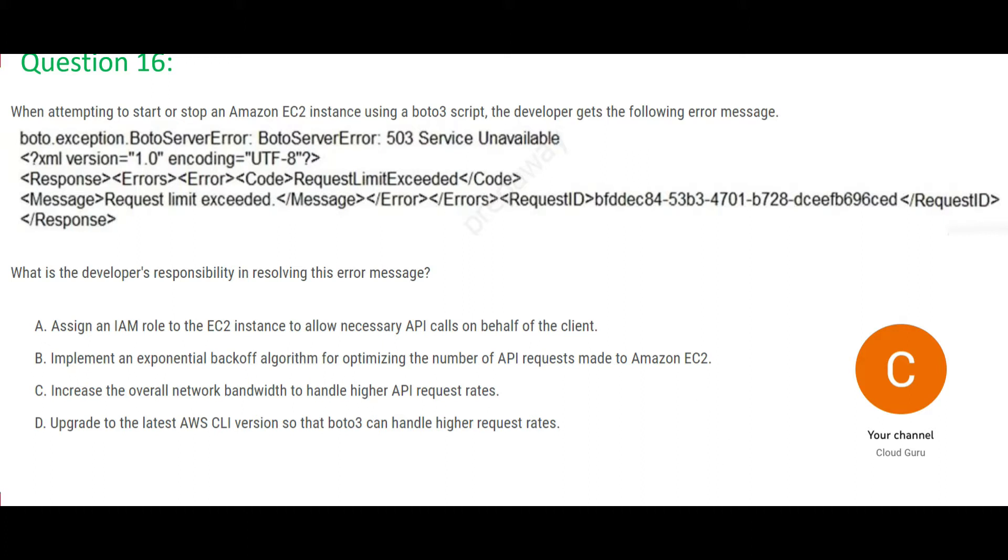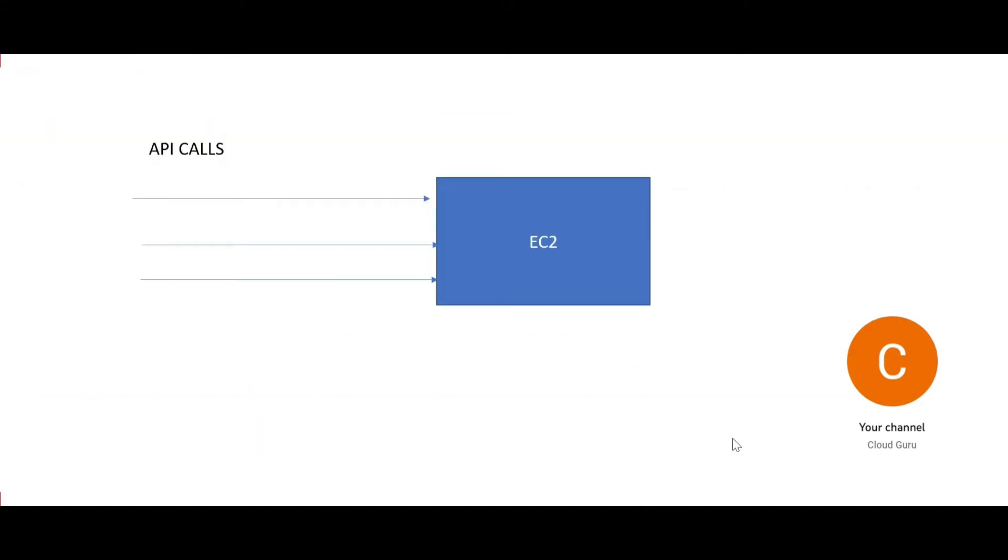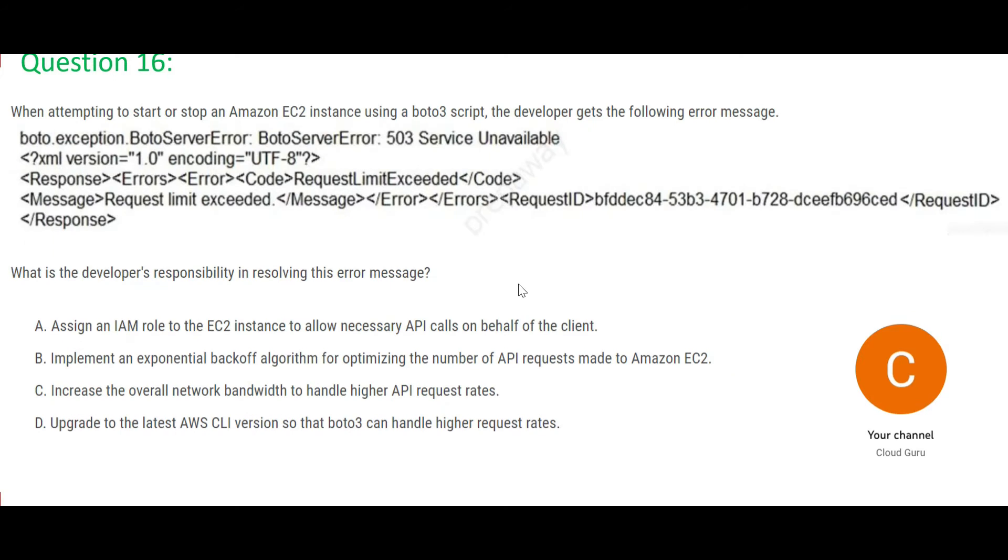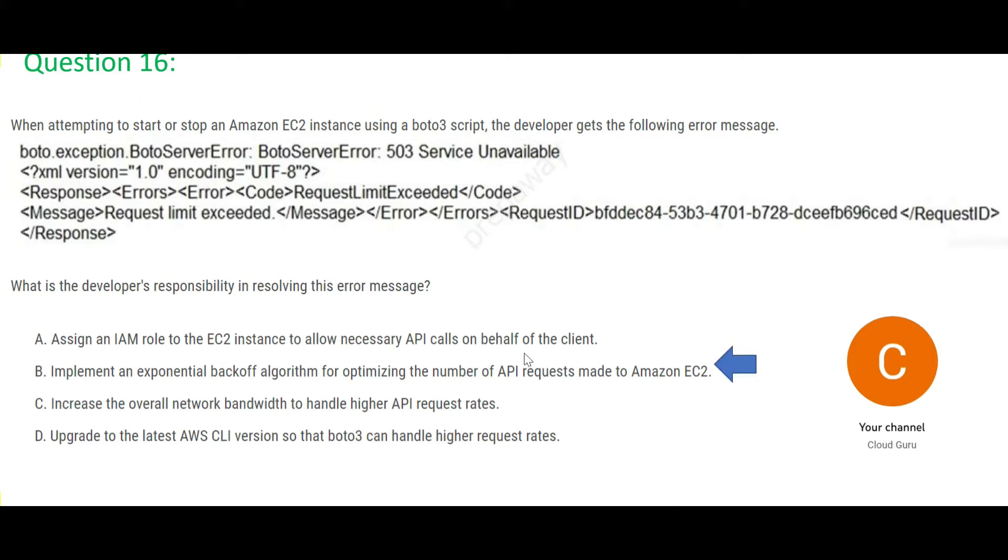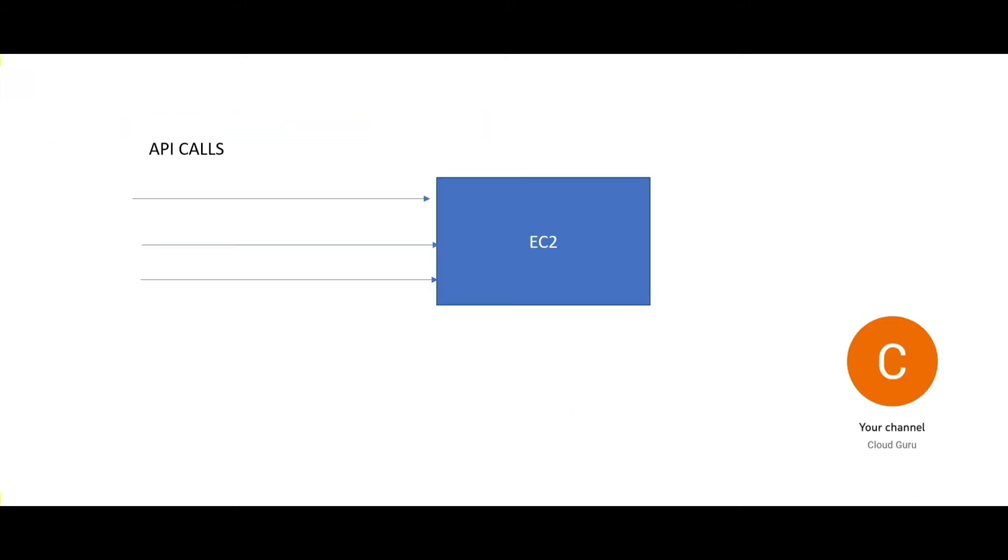Let us jump into this question. The problem statement here is, the problem here is EC2, there is an EC2 instance and using Boto scripts, they are trying to start and shut this EC2 instance. And they get this error. This error is talking about request limit exceeded. So the answer here is option B. Whenever you get request limit exceeded, that means the number of requests made is high. So we are getting this error and the reason for this error is network glitches. So in order to avoid this error, what you have to do is you have to put the request after certain period of time.